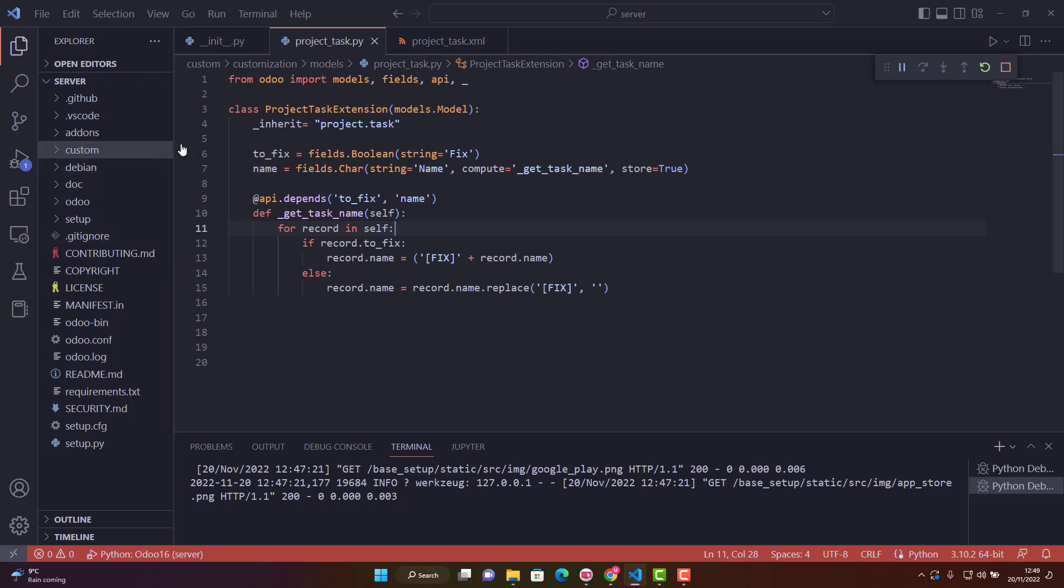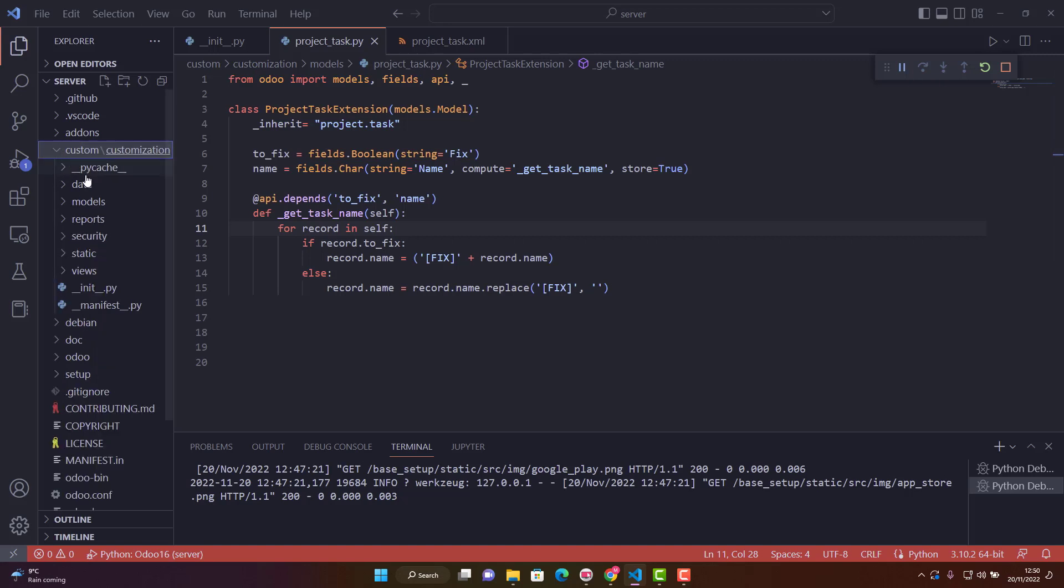Today I will show you how to create a custom folder. At the moment, this is my custom folder and I have one custom module called customization. I want to create a new custom add-on.